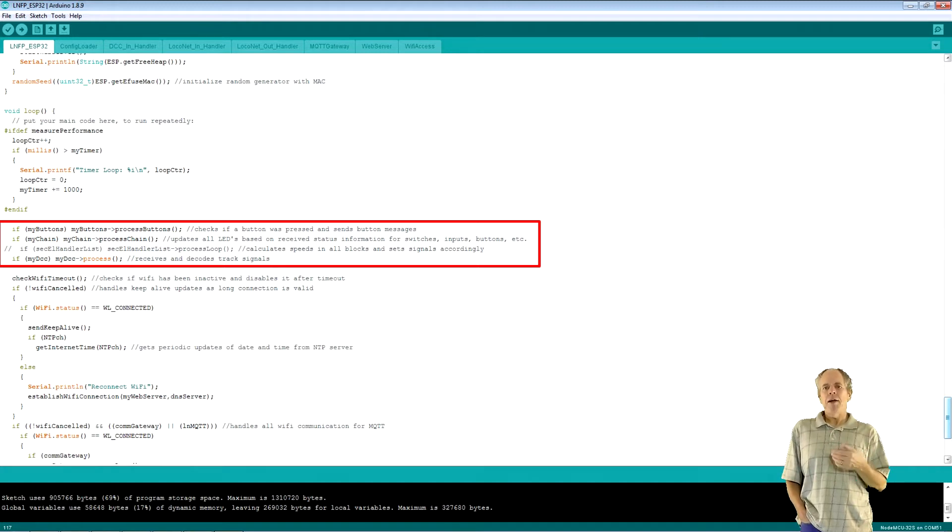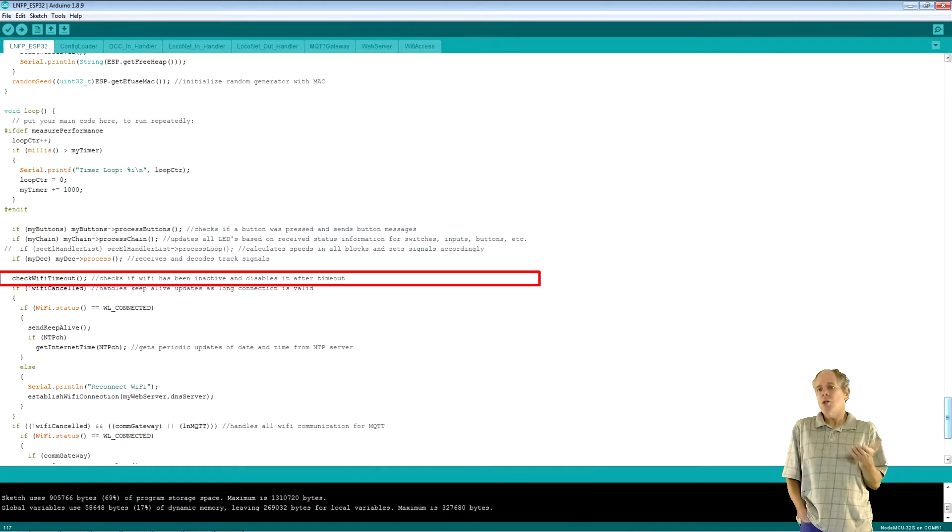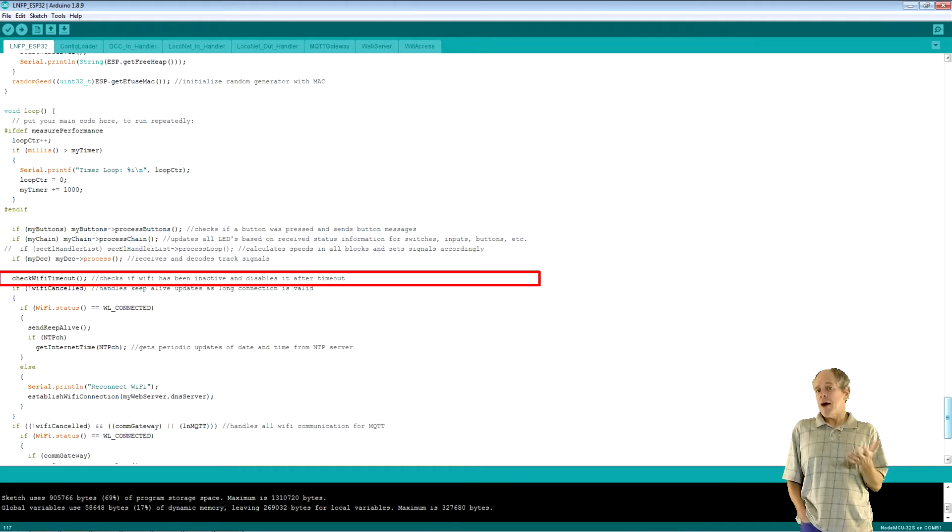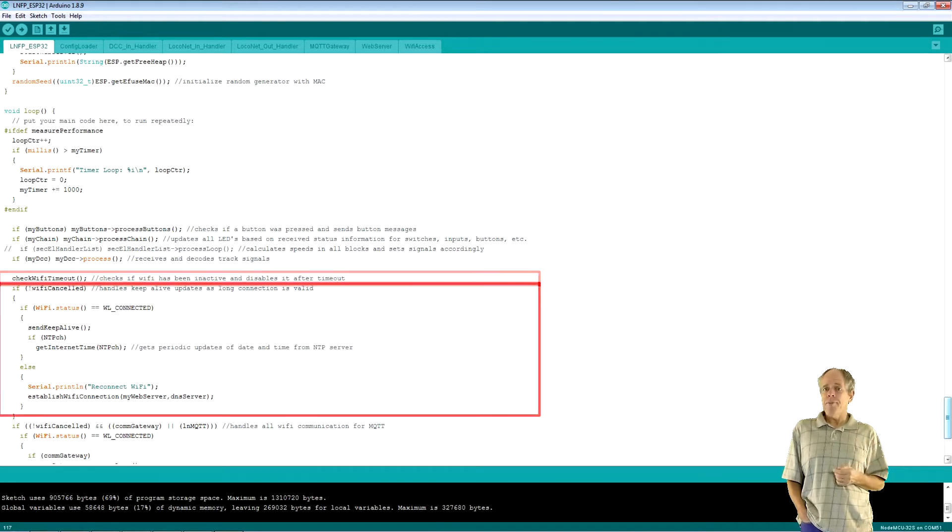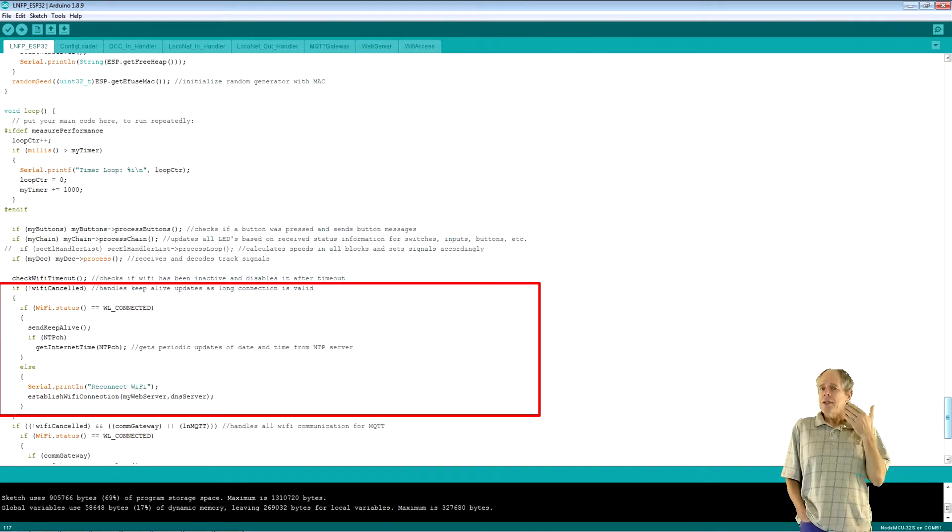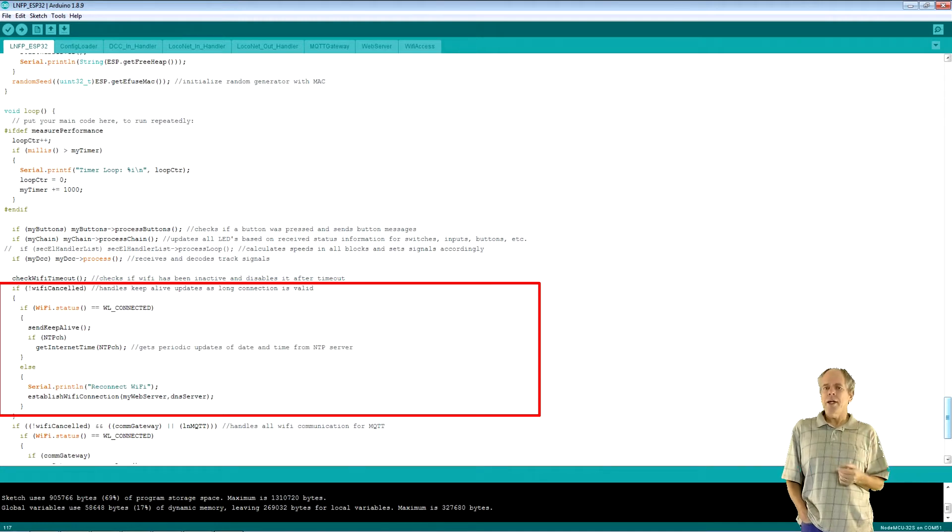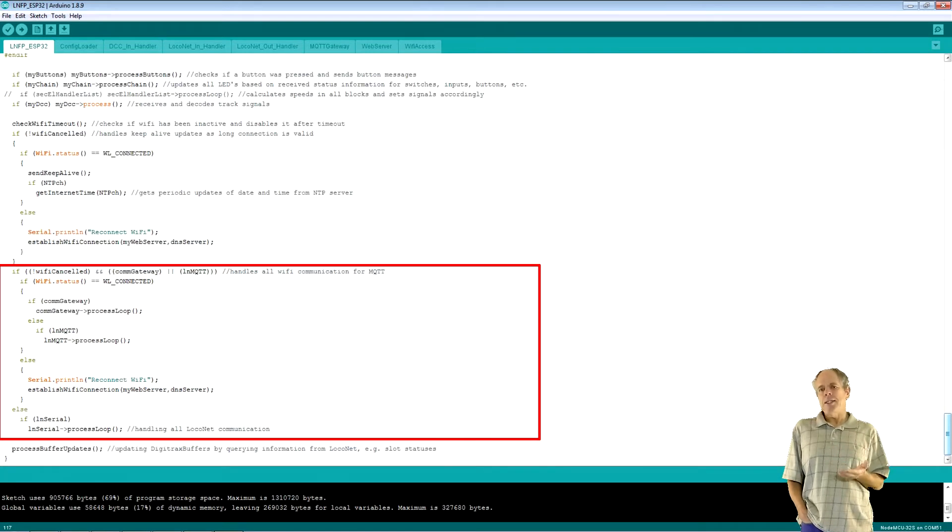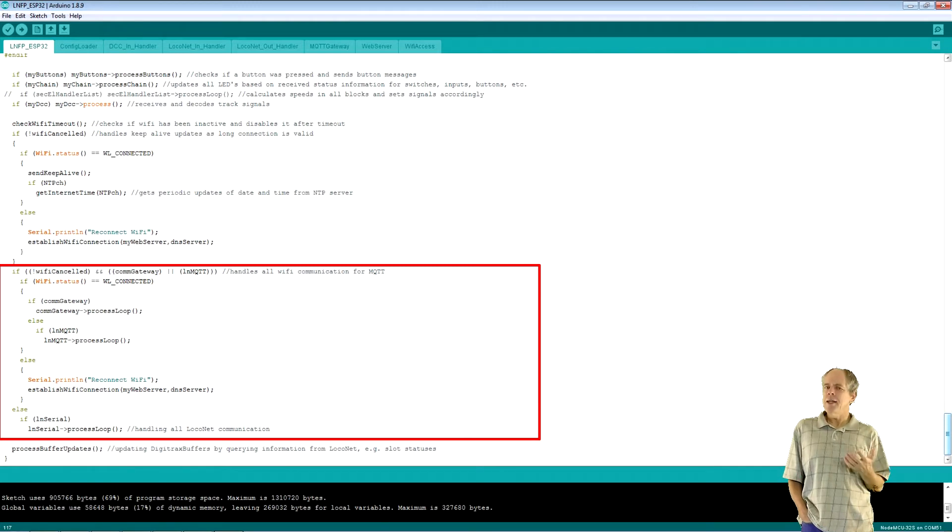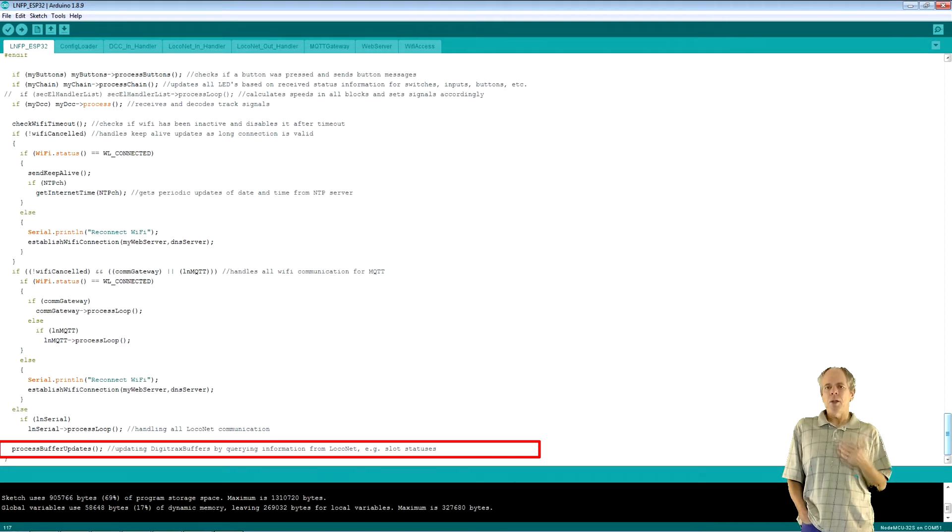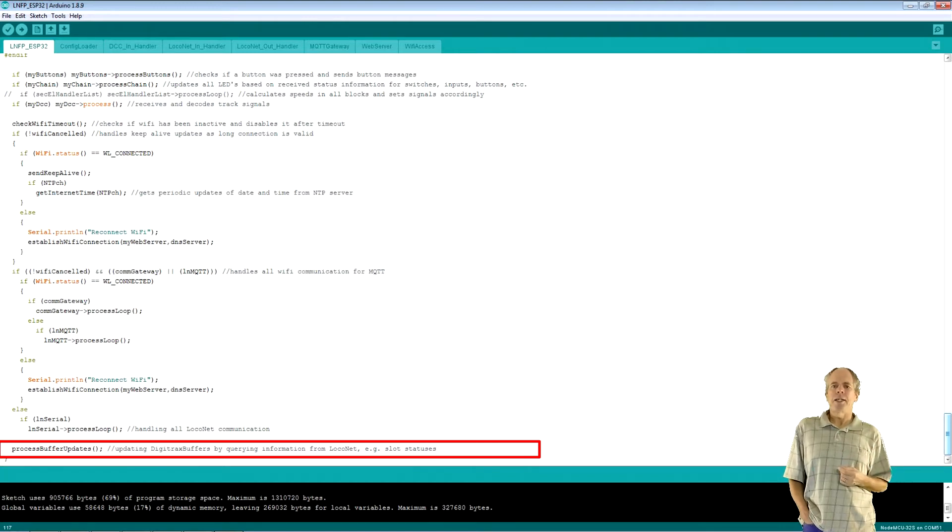Then, I check if Wi-Fi has reached the timeout threshold and can be switched off. Of course, only if the timeout option is set. After this, and if Wi-Fi is supposed to be on, I make sure that it is still active and reestablish that connection if needed. If all is okay, I send a periodic keep-alive message in case a web browser is connected and then process MQTT and Gateway as needed. And finally, I call the Digitrax buffers library to request updates from the LocoNet network. At this time, it just reads slot information from the command station.